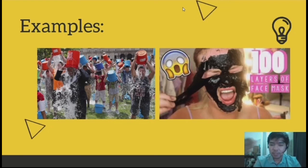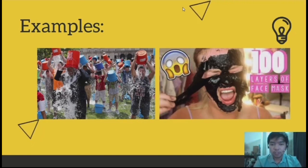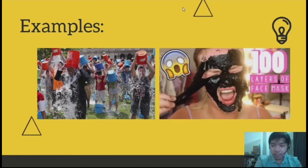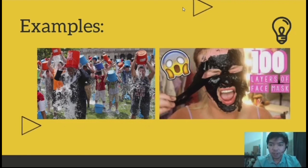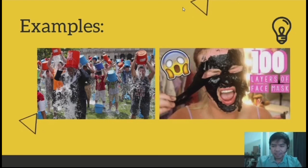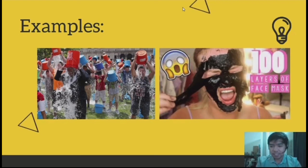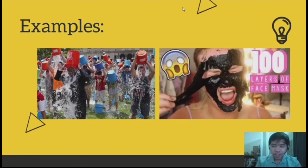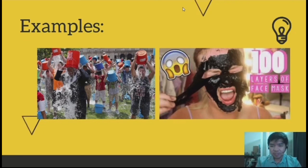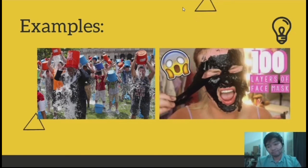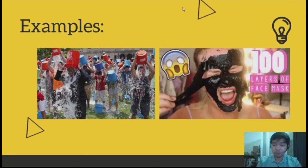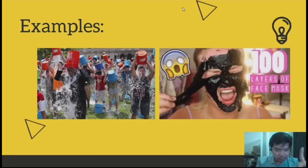This is bandwagon because since everyone is doing it, everyone is also compelled to do it in order to fit in. Another example was a trend where people applied 100 layers of whatever products they had on their face or nails, then peeled it off. It's not clear why it went viral, but again — bandwagon. Since it trended, a lot of people also followed. That's another example of propaganda.